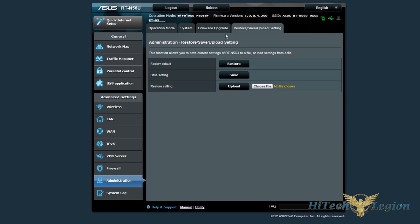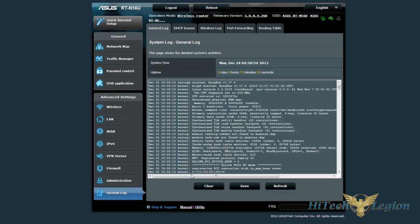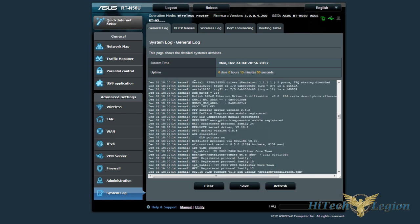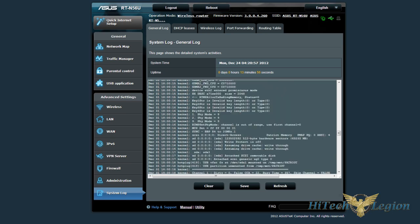And then just your basic saves, restore to default, and upload. And there is also a system log here, if you want to keep track of all the things that are going on.